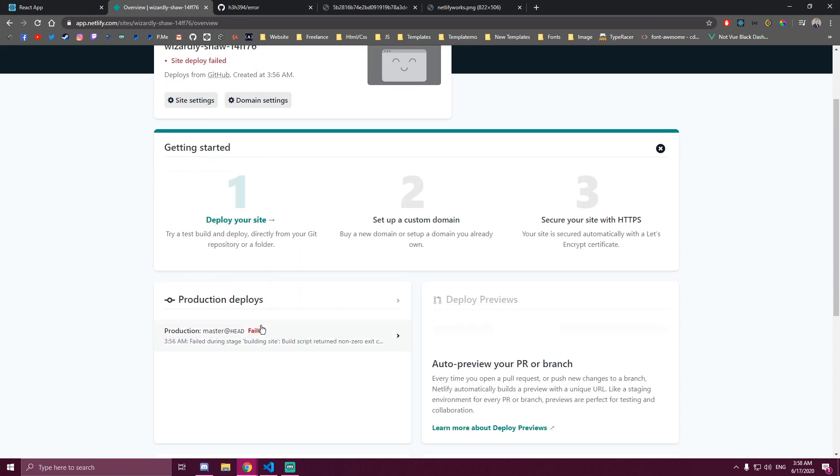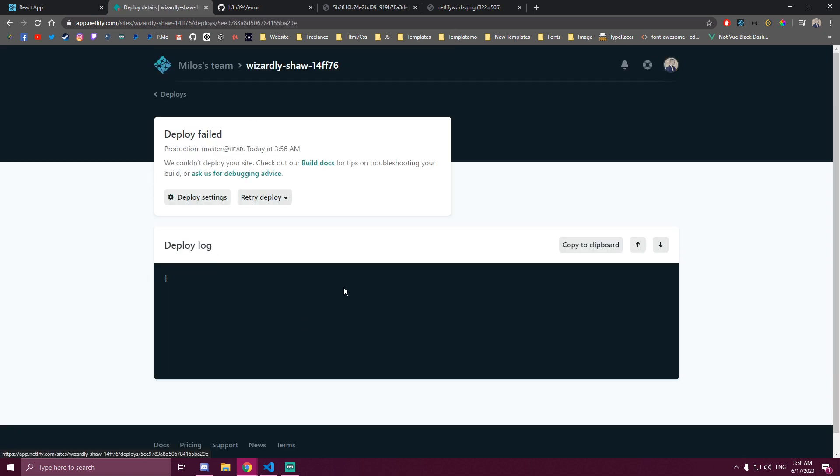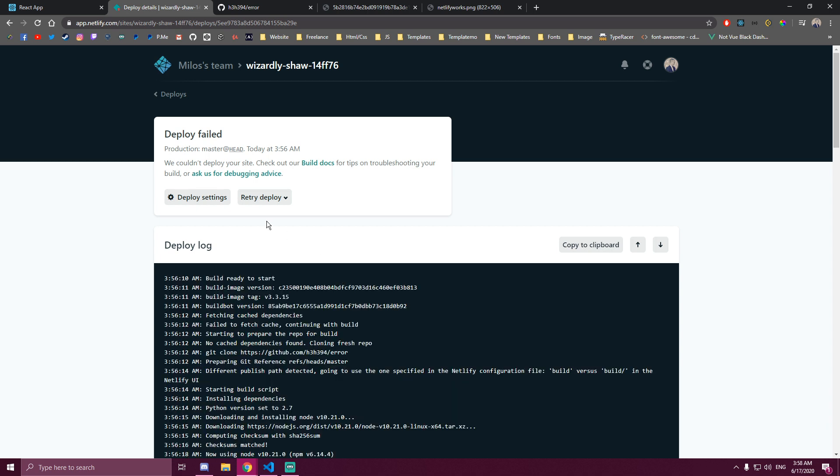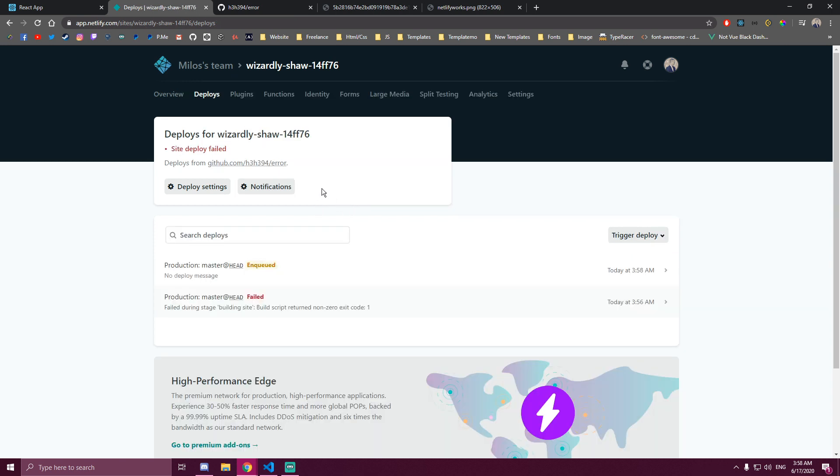Go back. Click this thing that failed. You're gonna see something that says retry deploy, and you can click clear cache and deploy site.